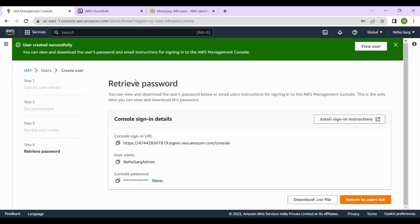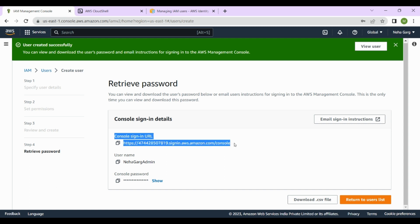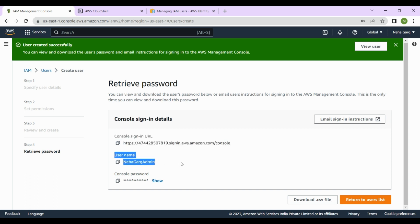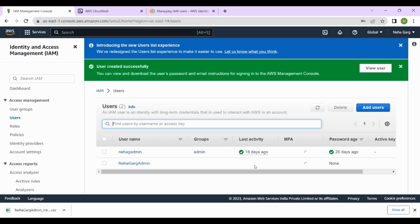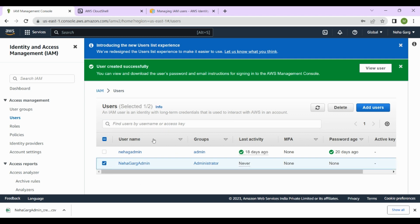Once I click Create User, we come to the Retrieve Password step where we get three pieces of information: the console sign-in URL, the username of the new user, and the console password. You can either email these sign-in instructions or download a CSV file, which will contain your username, console sign-in URL, and console password. The third option is to return to the user list.